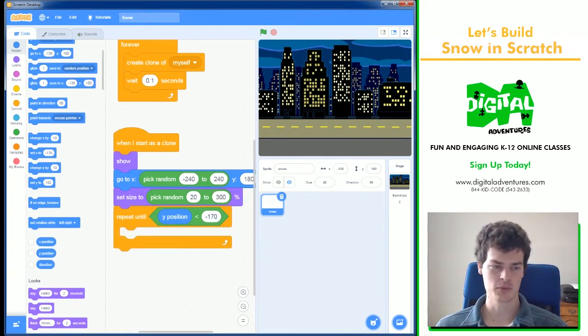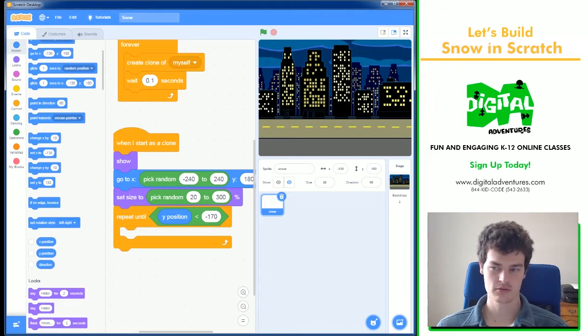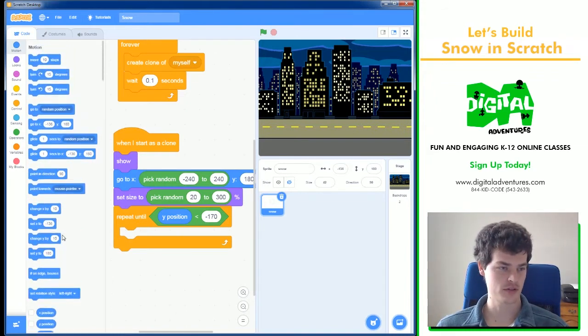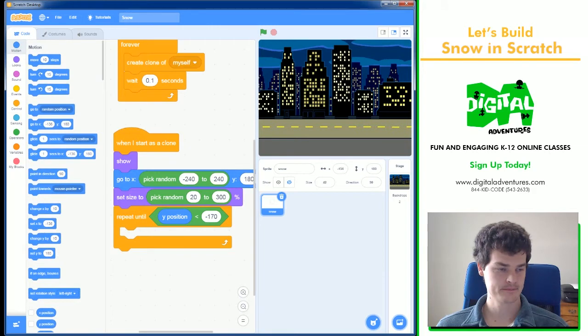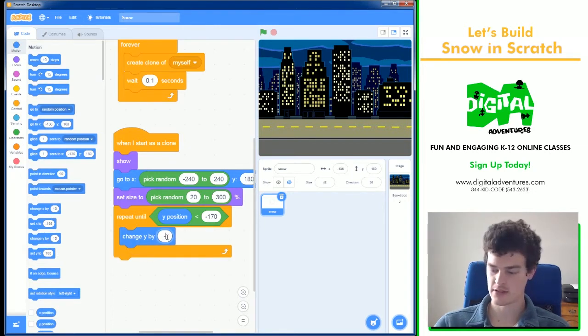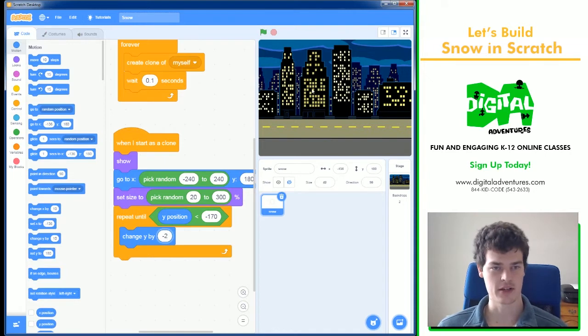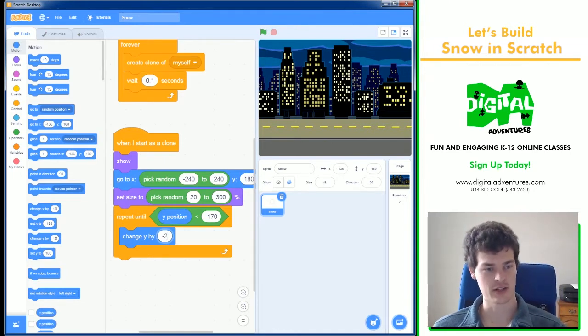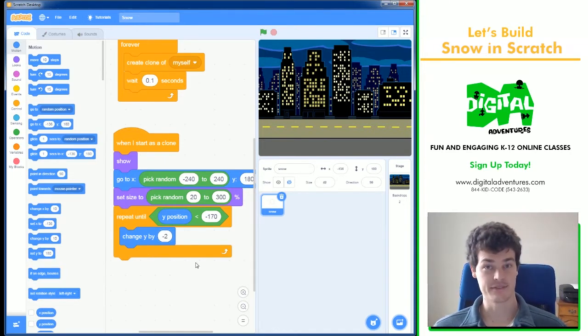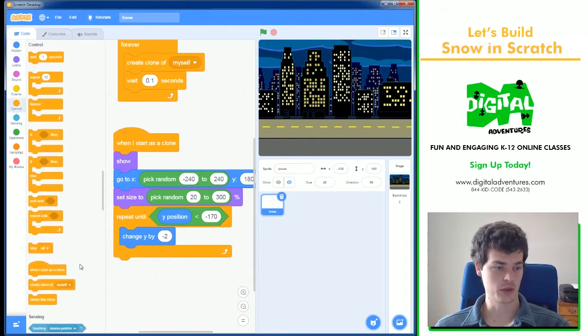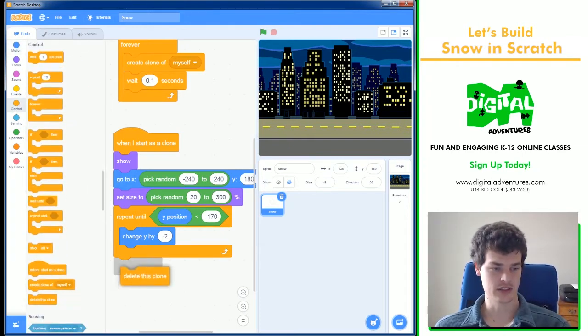And what it will do until it reaches the bottom is, of course, change Y by minus 2. Minus 2 will make it move two pixels down every loop. And finally, we will delete the clone at the very end.